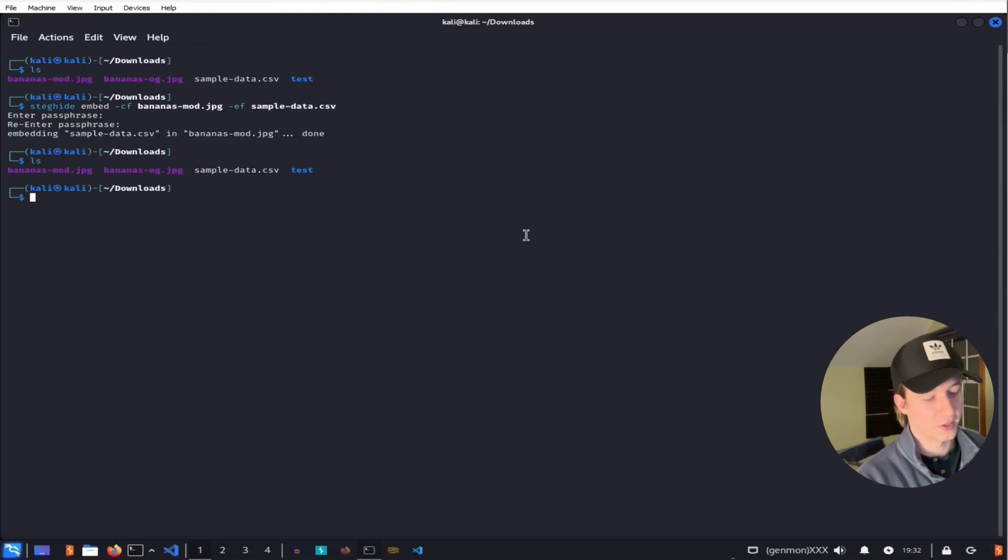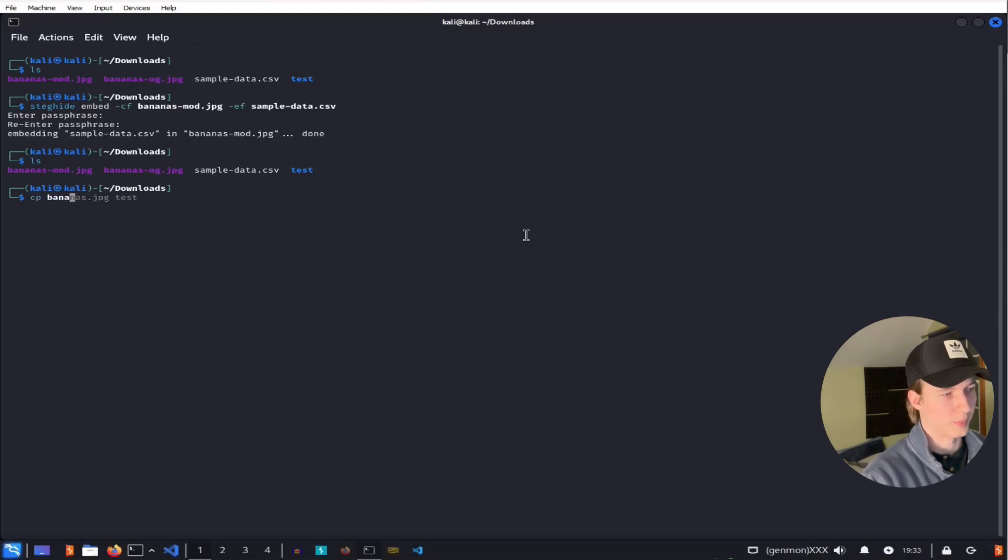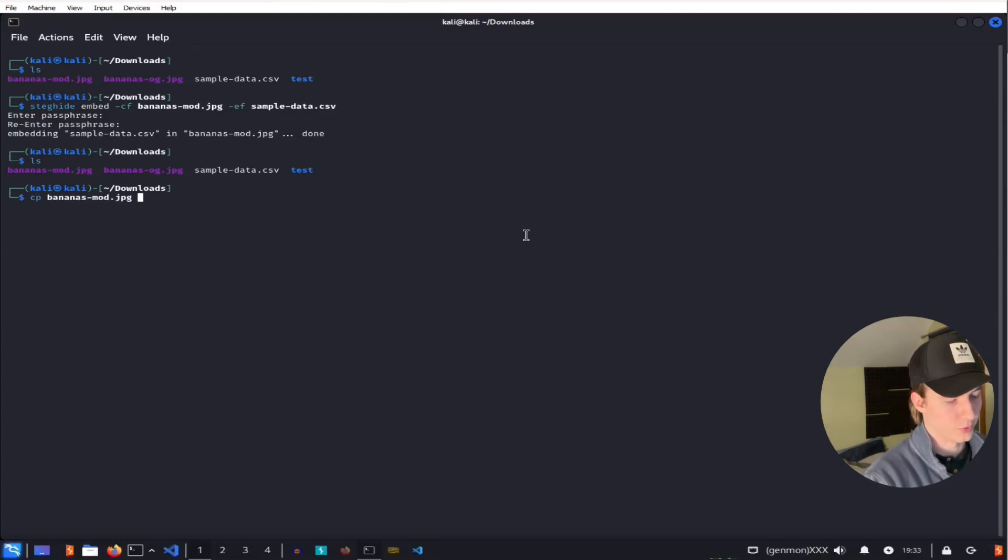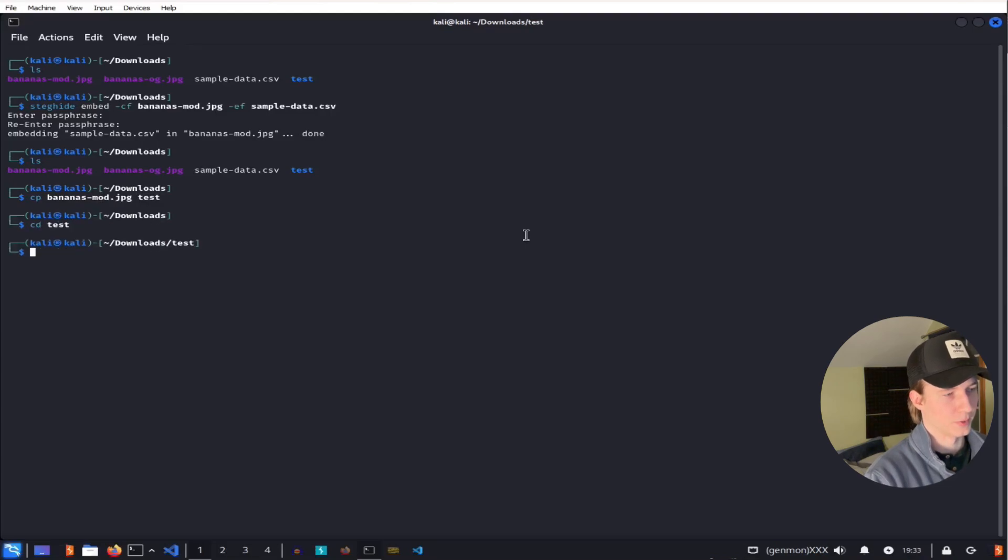So to simulate copying the file out of the company network, I'm just going to copy the image to this test folder. So we can cd into that.